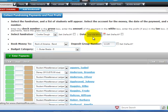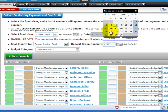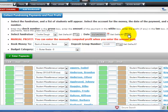The transaction date defaults to the current date. If you need to change it, click the calendar and select the date. The Set Default field is available if you need to enter several transactions for the same date. The red text reminds you of how you set up your student profit entry to be done for the Fundraiser.